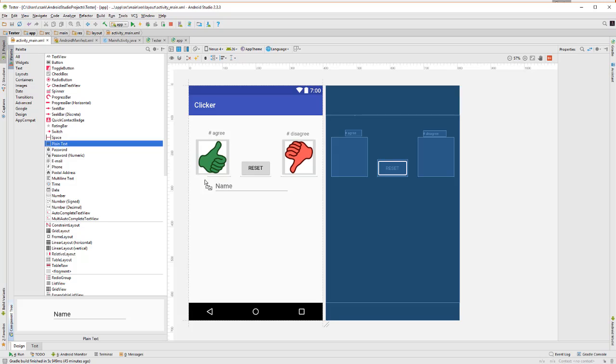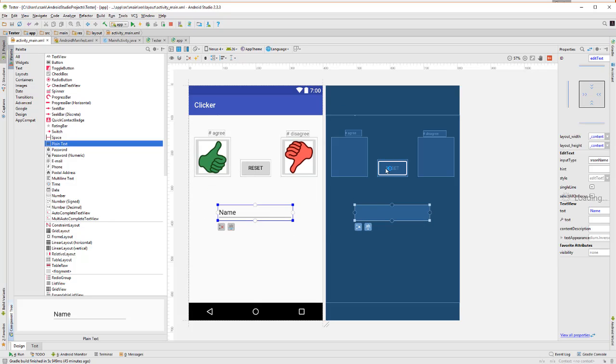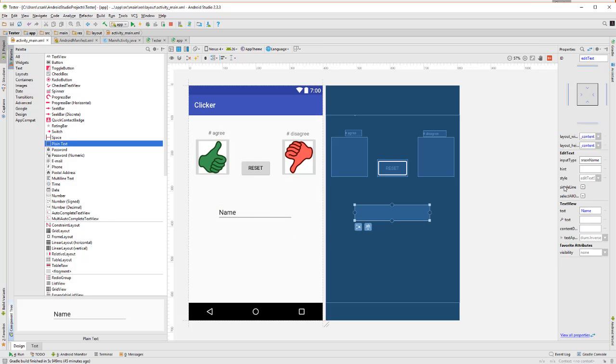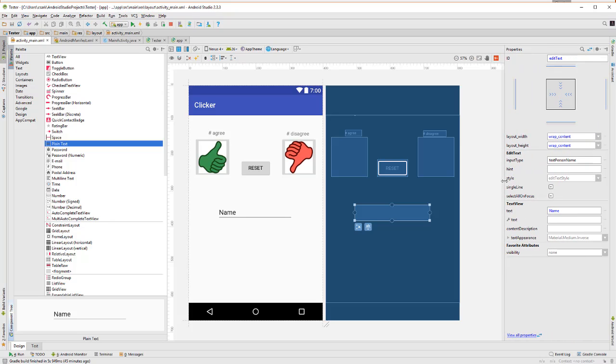First, let's put in a plain text field here for the email. And let's go with the hint here to put in the email.